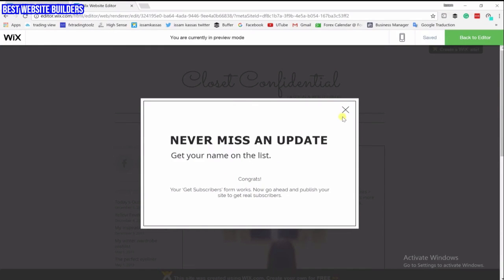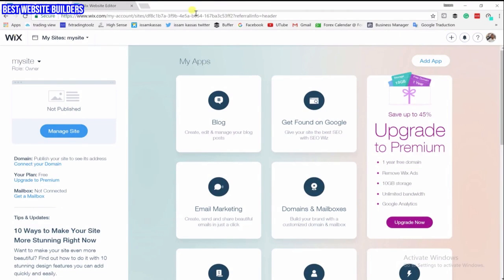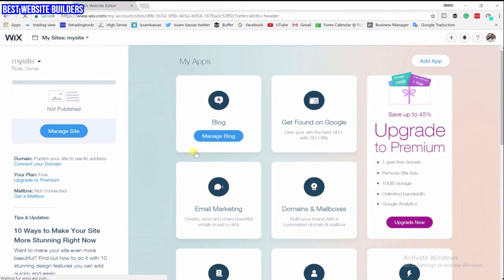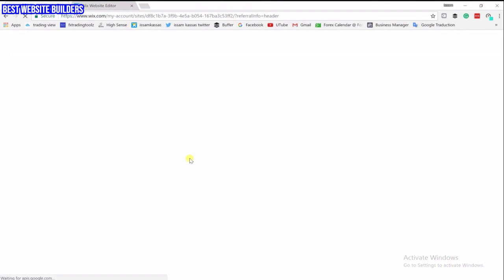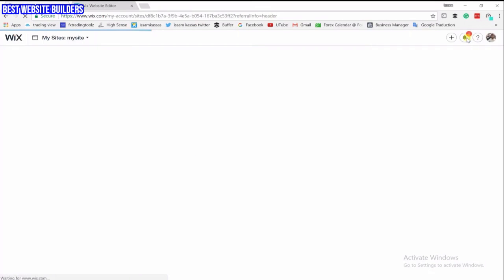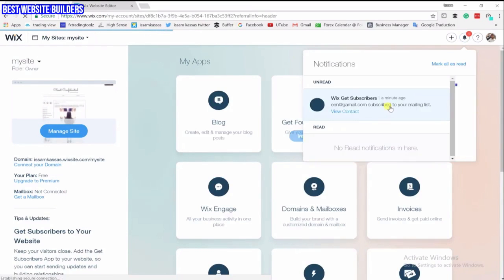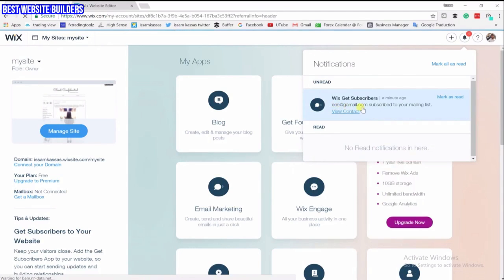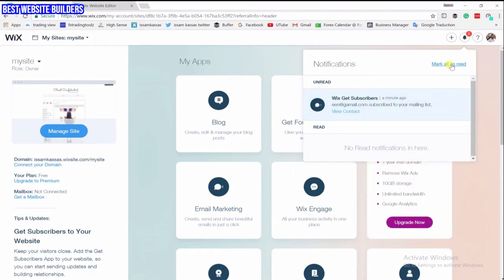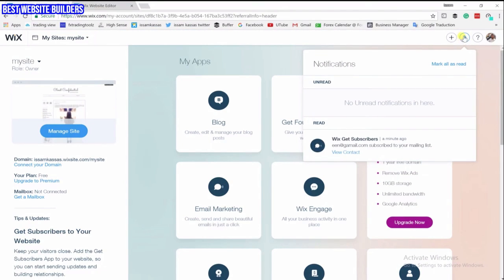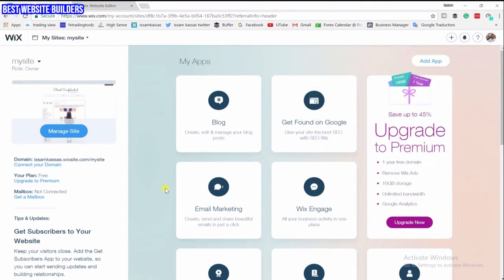Now if we go to the account and refresh the page, we're going to get a notification that somebody who entered this email has subscribed to your email list. Here it is — it will tell you exactly what email was used. You can mark these as read so the notification will go away. Now let's see how to collect emails and use those emails.